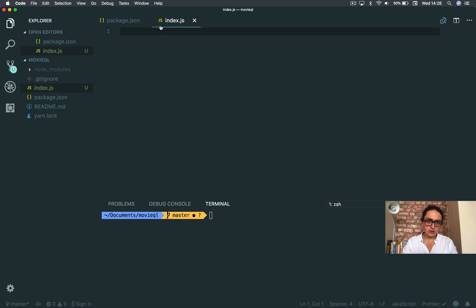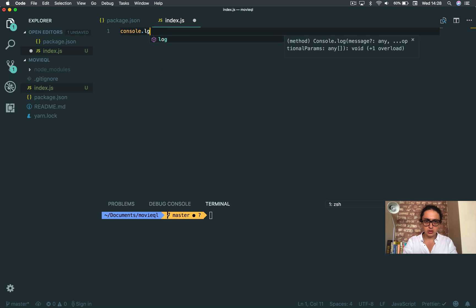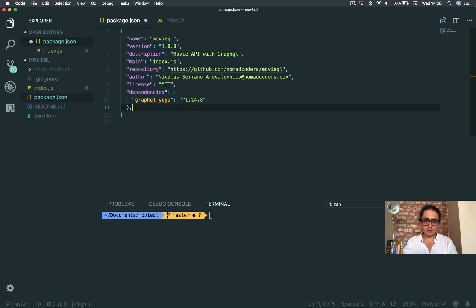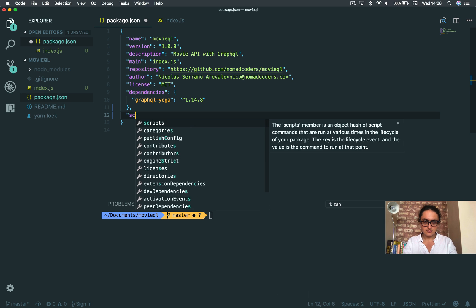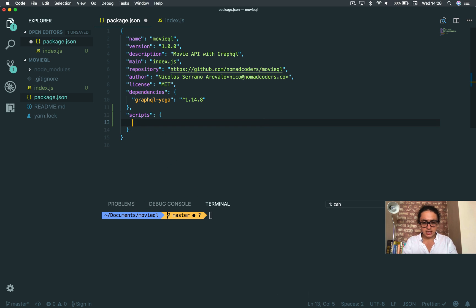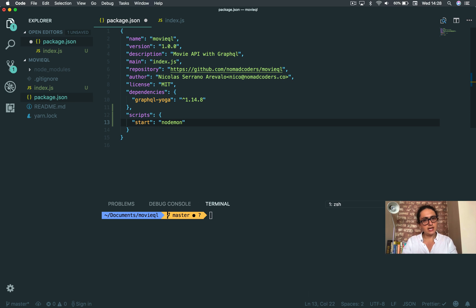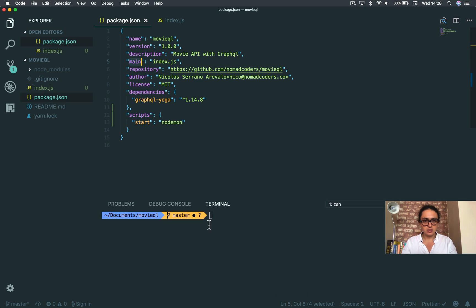All right, so I'm going to create an index here. I'm going to do console log. And I'm going to make a script and say start. Nodemon is going to look for the main index.js file. So let's try to do yarn start.